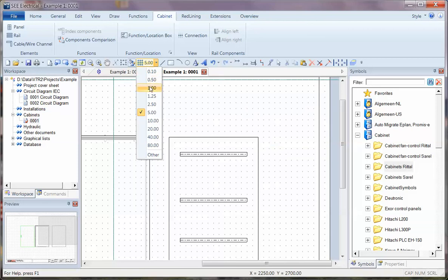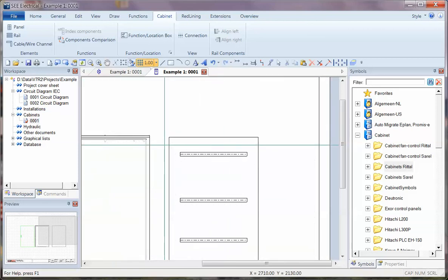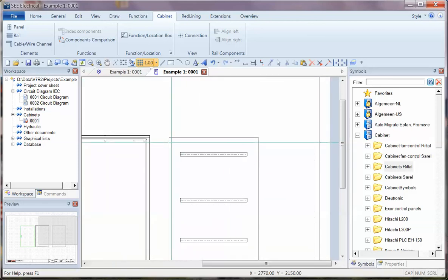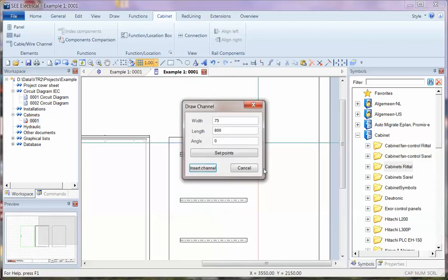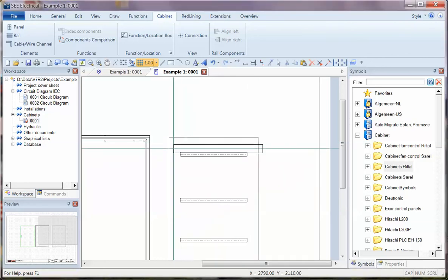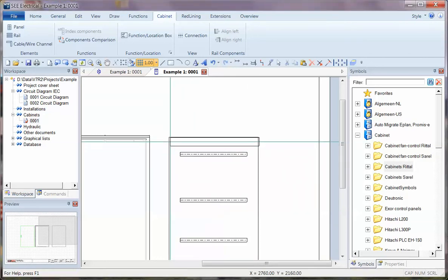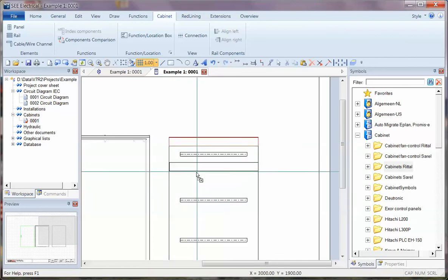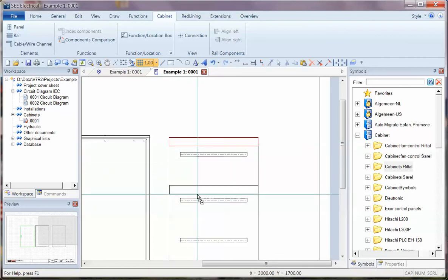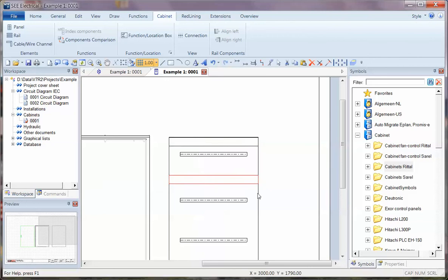If I change that down to 1, then I've got 10mm for each one, and I can start assigning my Cable or Wireways. Insert Channel, and I can place those fairly accurately. If I've got one on there, I can click and drag with the Control key held down and get copies of it that way as well.